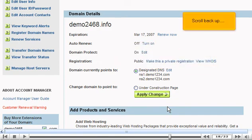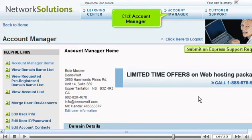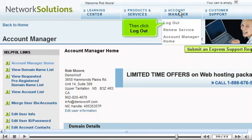Scroll back up. Click Account Manager. Then click Log Out.